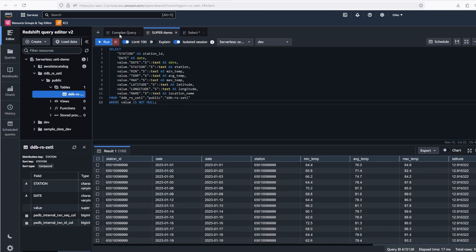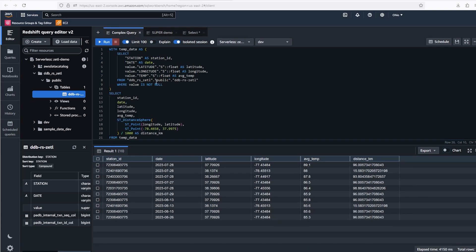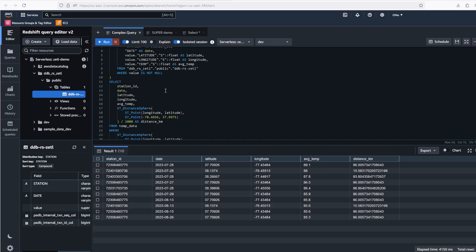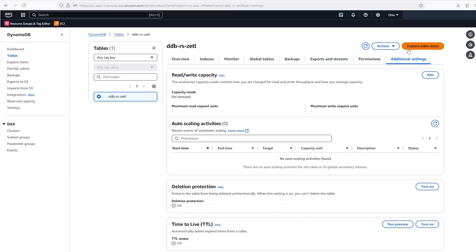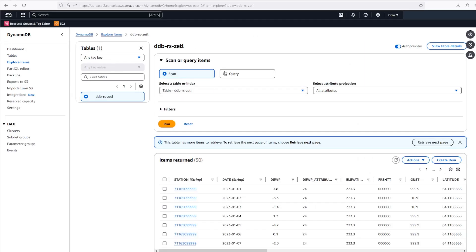Now let's take it a step further and use a query that would be very difficult to do efficiently with DynamoDB alone. Let's find which station recorded the highest average temperature within 100 kilometers of a given location. With Redshift, this is simple. I can see the highest temperature recorded was 89.1, and it was 96 kilometers from the location I specified.